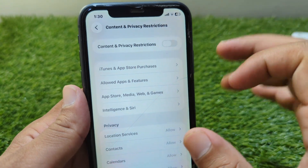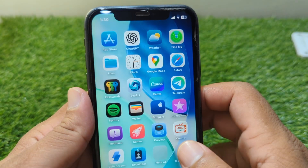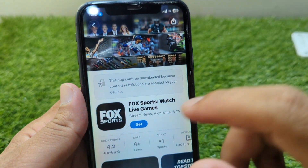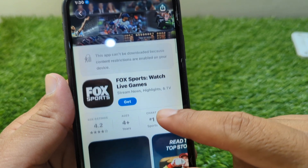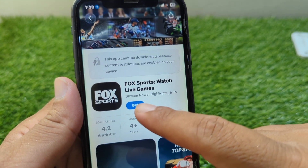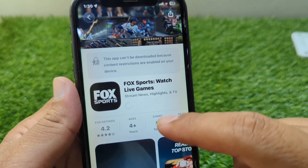Turn it off, then go back to your home screen and open your App Store again. From here simply tap on Get.